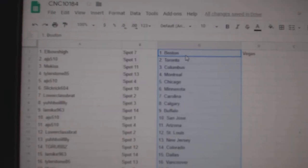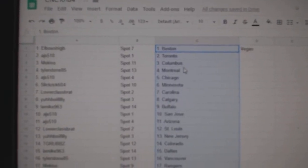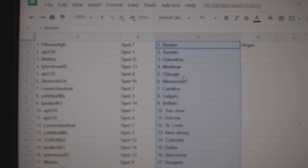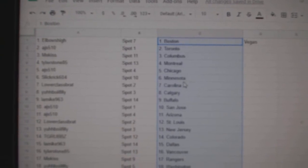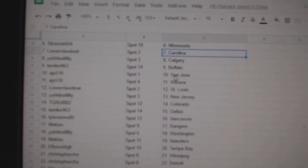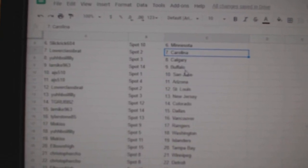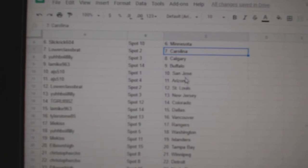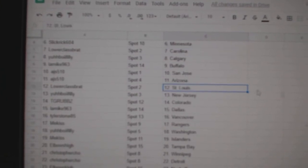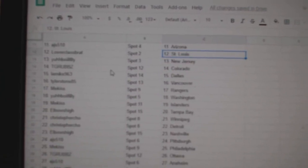So, Elbows High has Boston and Vegas, AJ's Toronto, Me Kiss Columbus, Tyler Montreal, AJ's Chicago, Slick Rick Minnesota, Lower Class Carolina, Yaboy Calgary, LA Mike Buffalo, AJ's San Jose, Arizona, Lower Class is St. Louis.